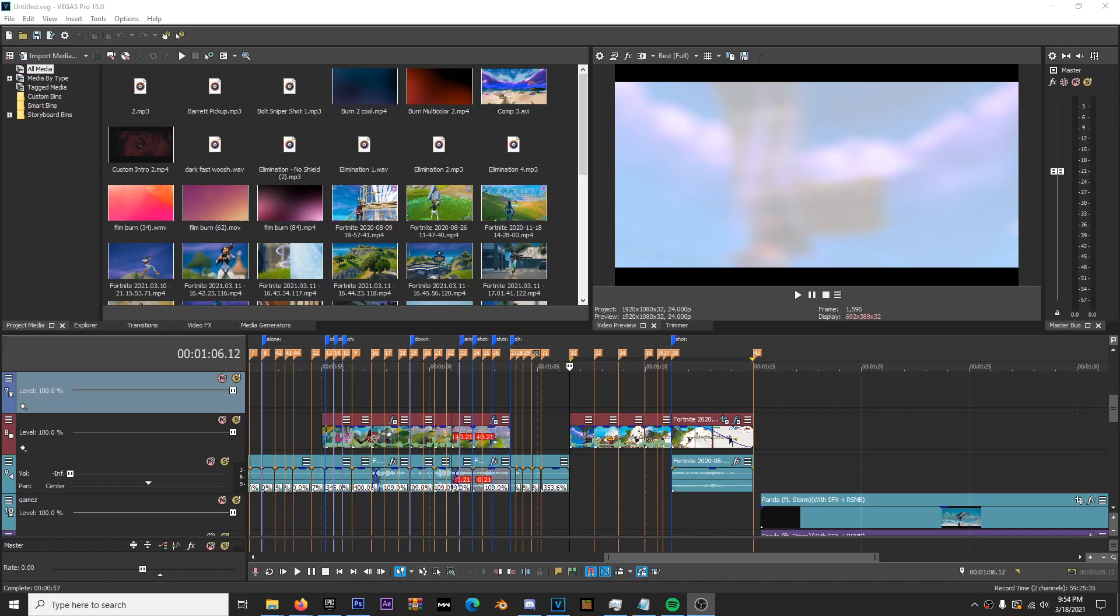What's going on guys? Storm6678 here. Sorry I'm whispering, but everyone's asleep right now. I'm recording this video very late. Today, as you can tell from the title, I'm going to be going over bitrate.